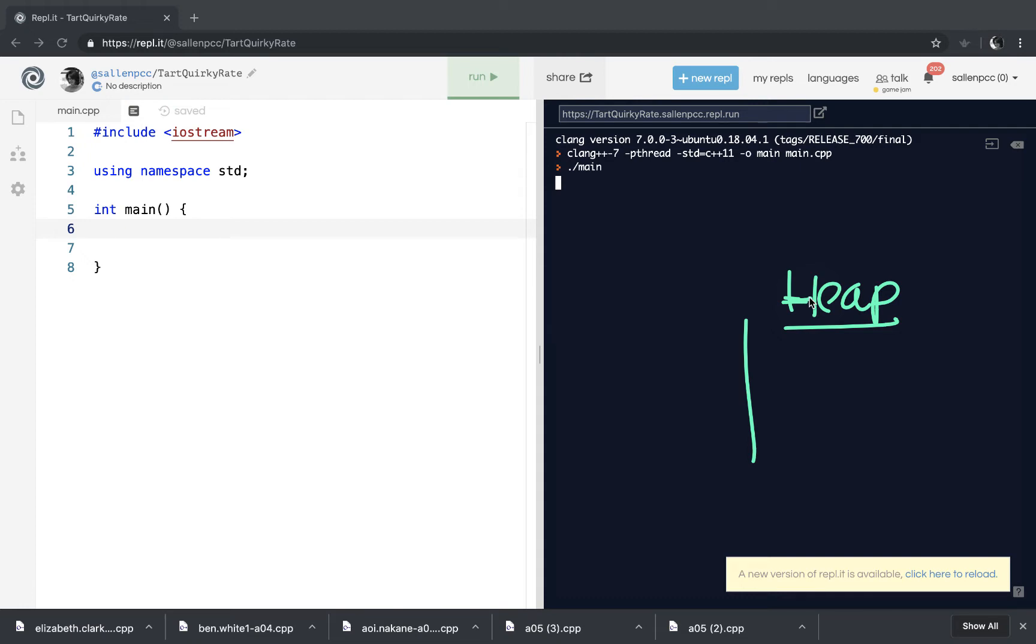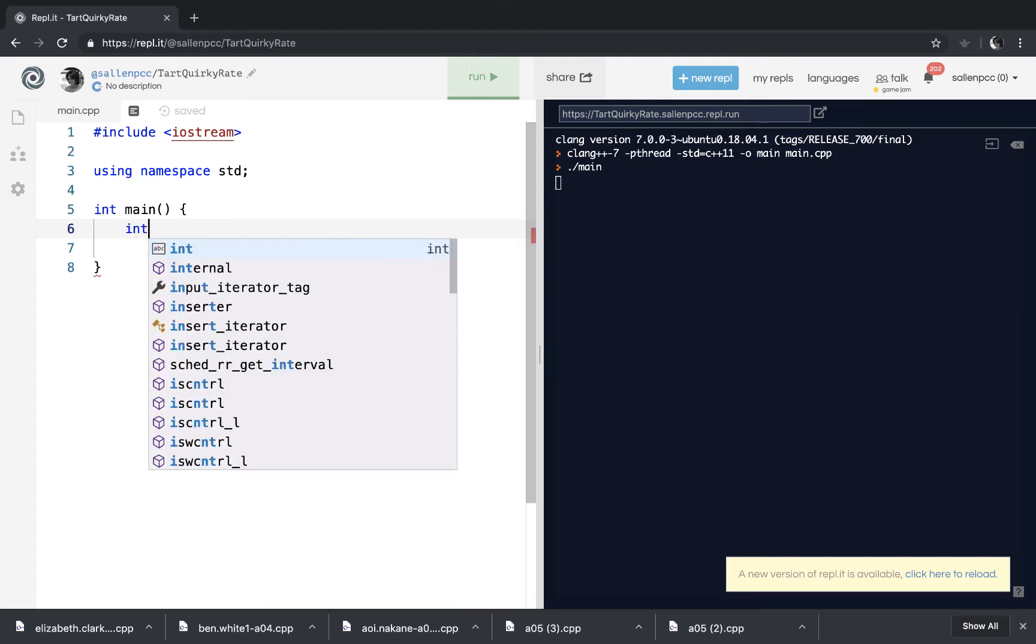And so when we create variables on the heap, we can't give them a direct name. When I say int num is assigned 3, that goes out into memory, and it gives a memory location a name, right? And that name is num. But when you borrow memory off the heap, you can't give those memory locations names.